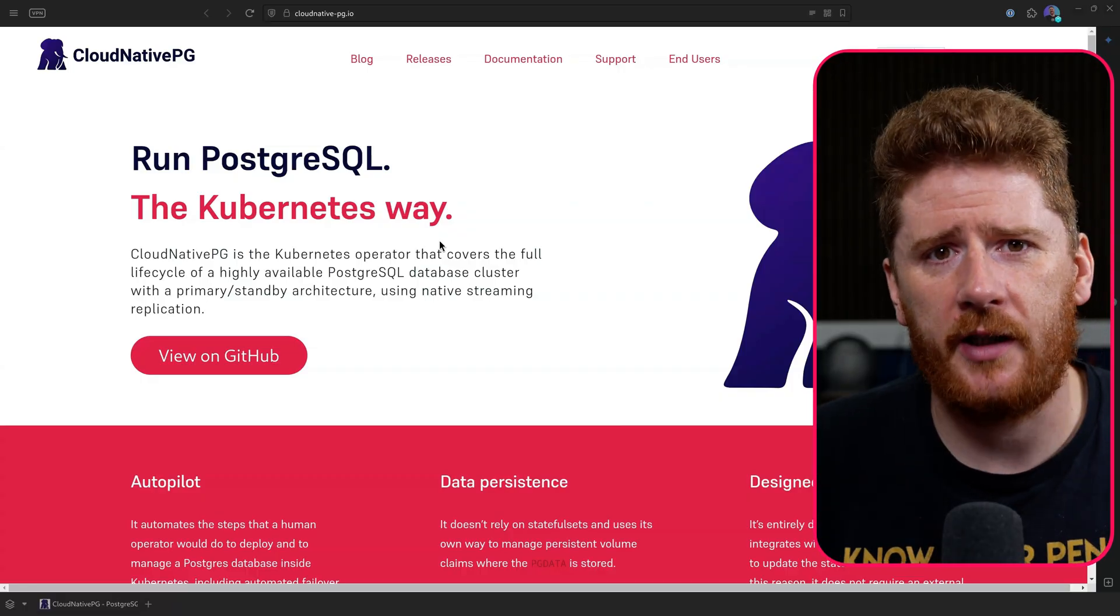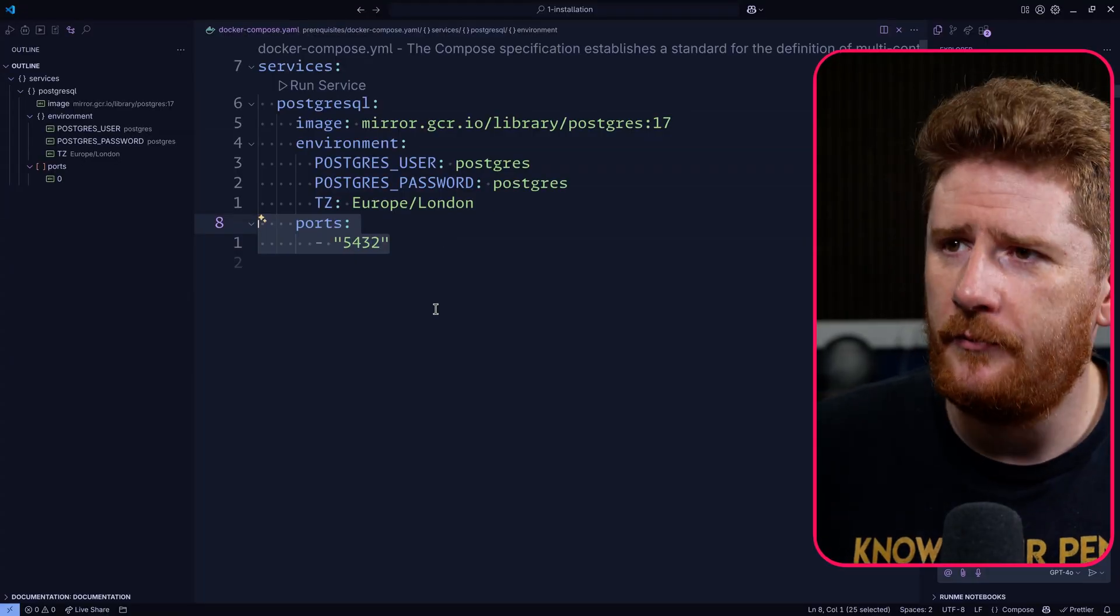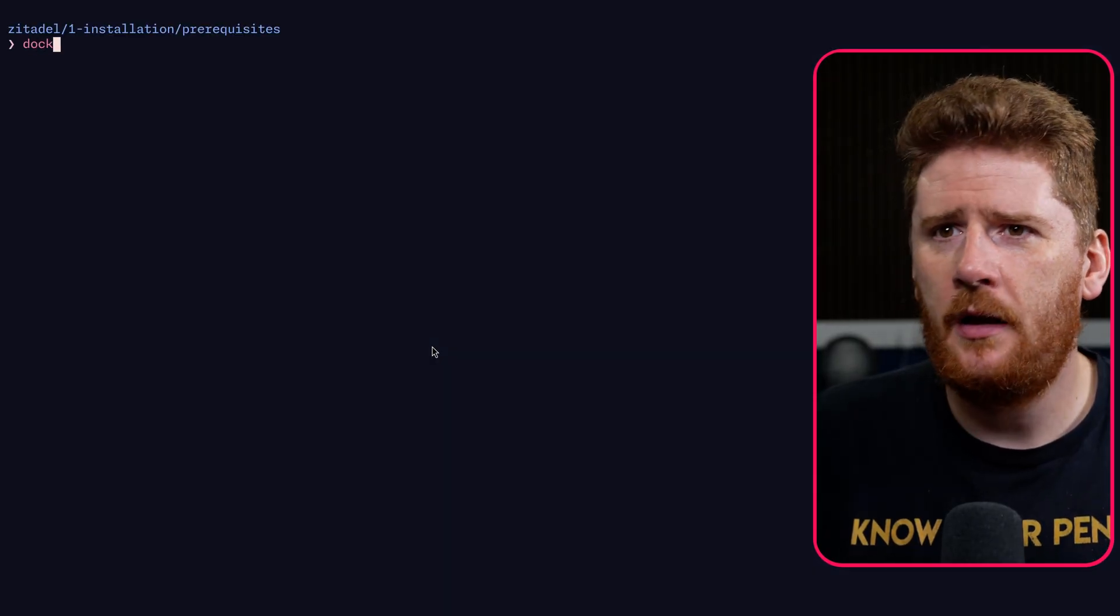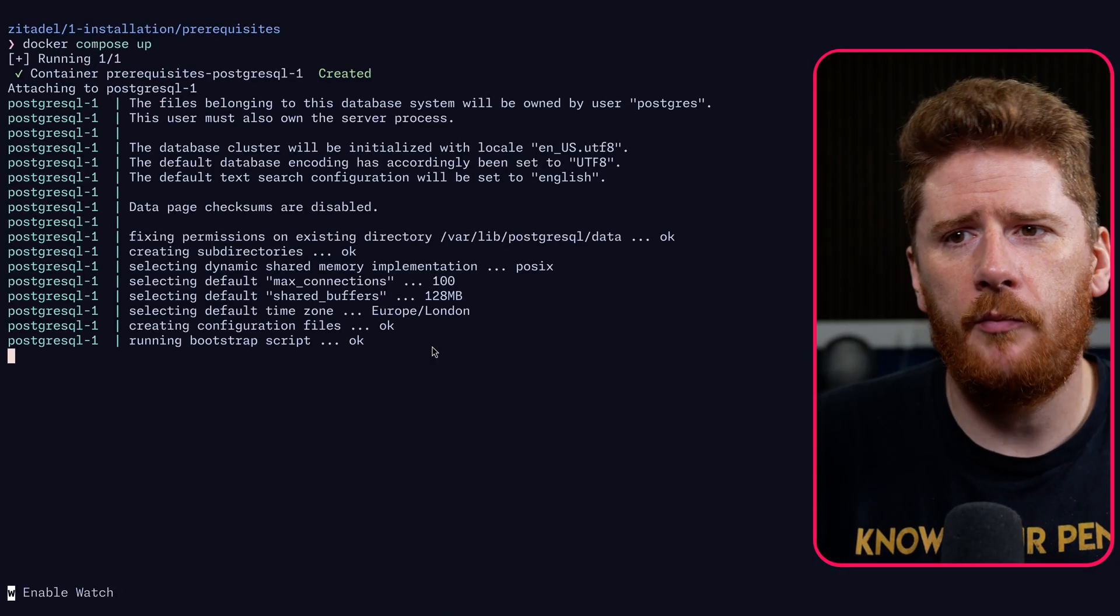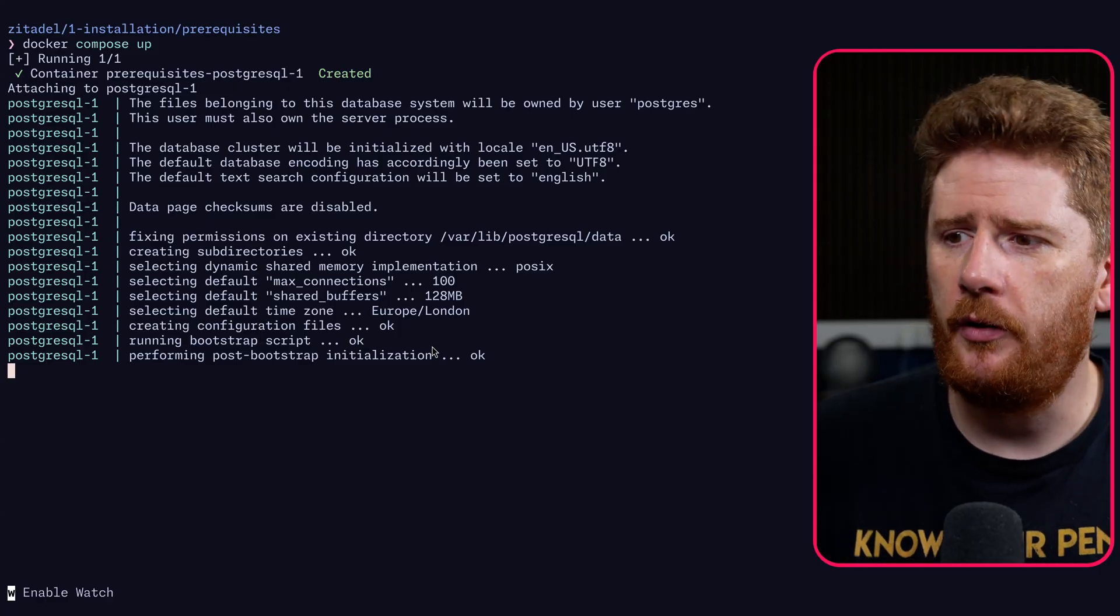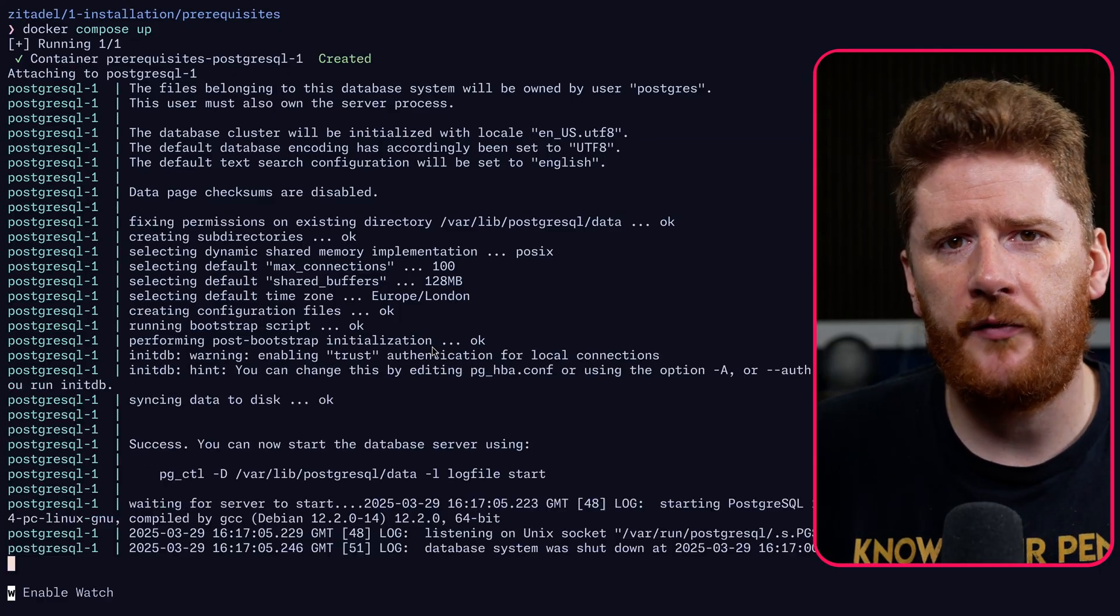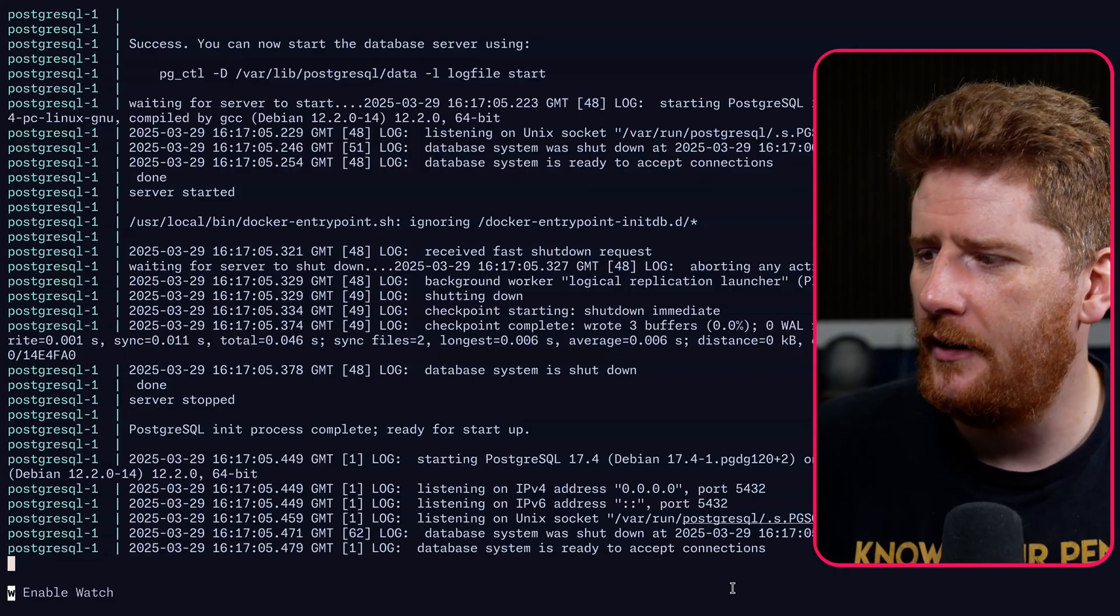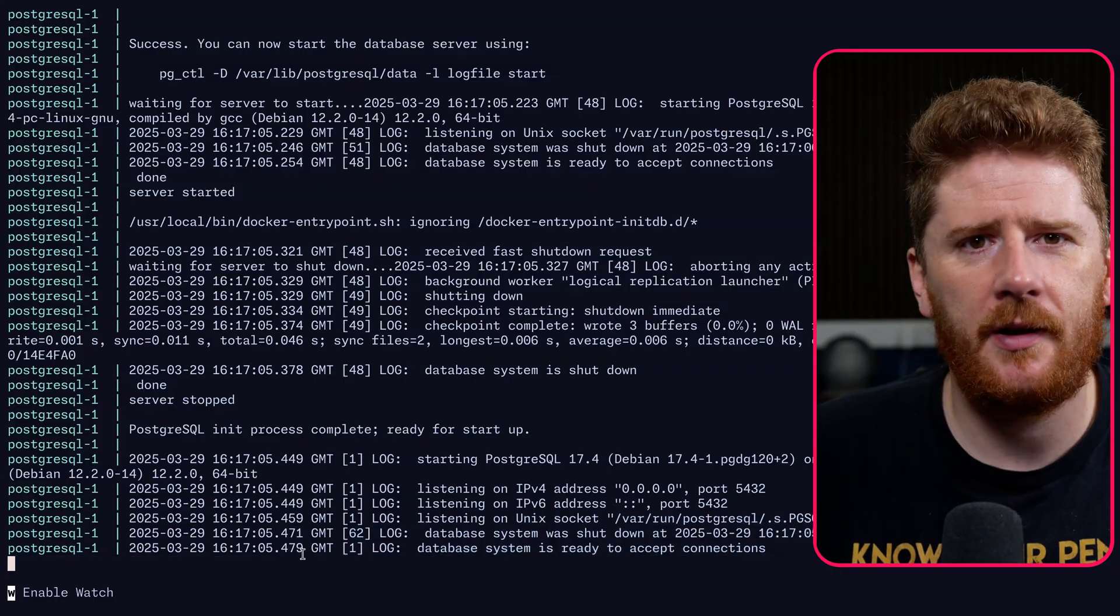For the rest of this, we're going to use these 10 lines. Go to our command line and run docker compose up. Once your image has been pulled, you'll be presented with the logs from Postgres before eventually it says, hey, we're ready to accept connections.